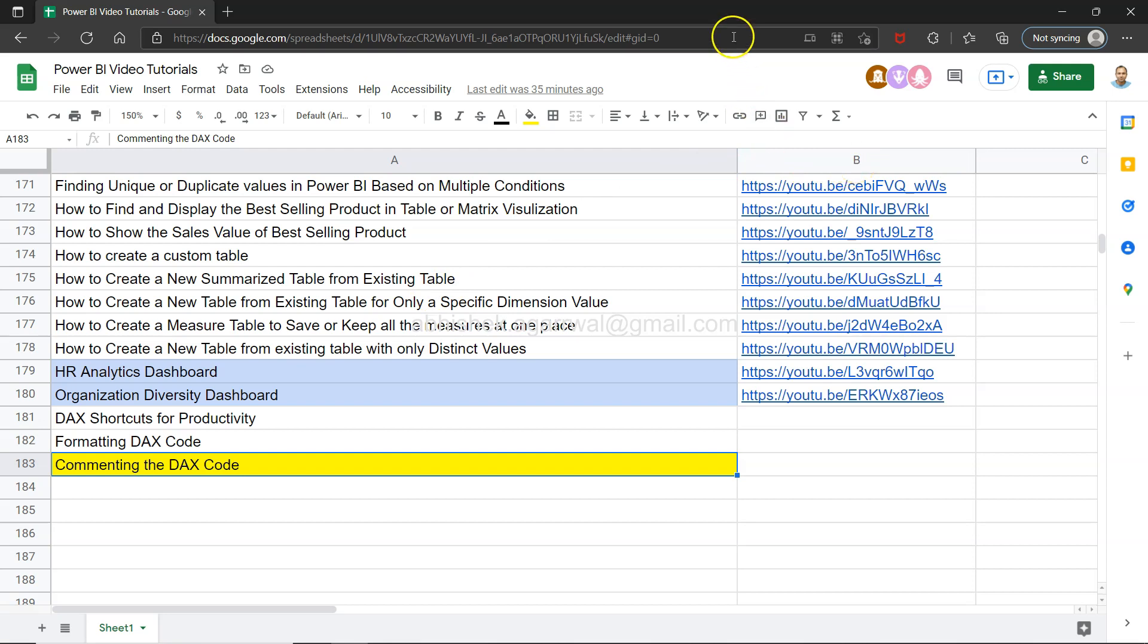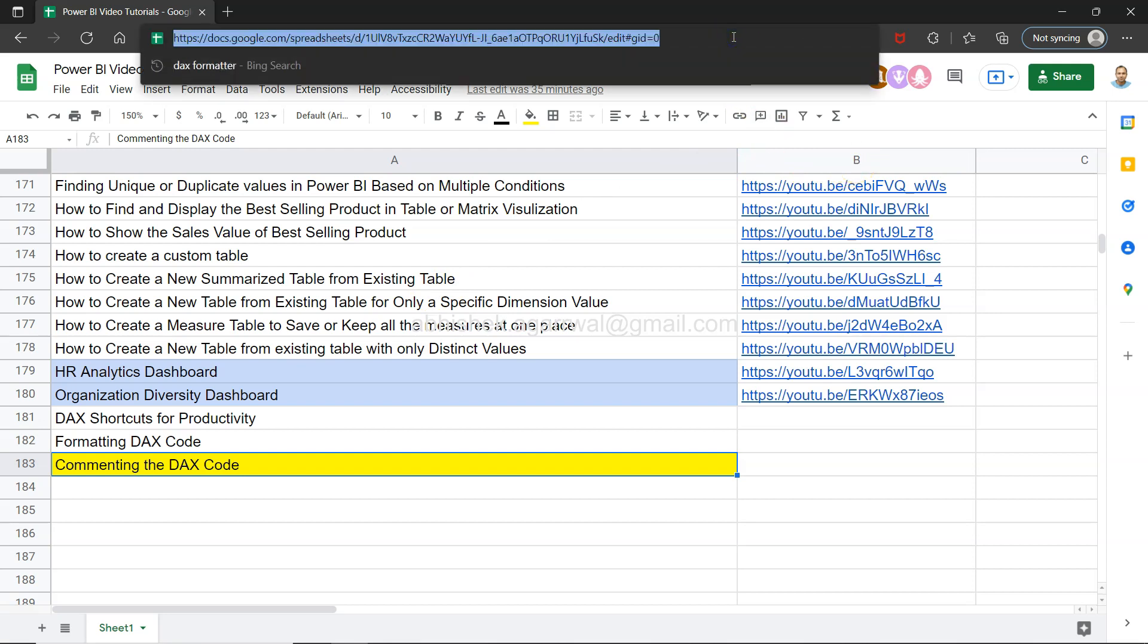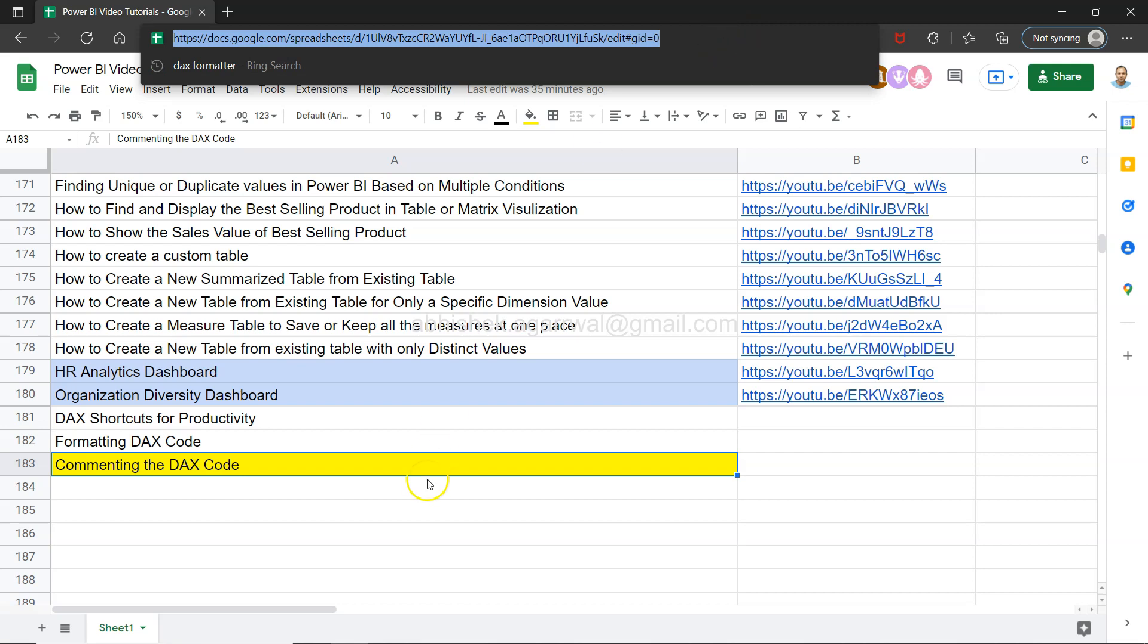Since it is a live Google sheet, you will be able to have all of my future videos as well. I will keep updating the sheet continuously for you, so make sure you keep it as a bookmark and that will be useful for you always.